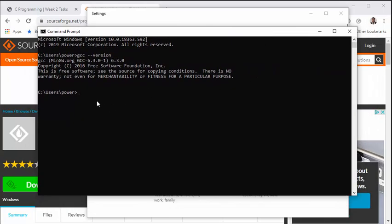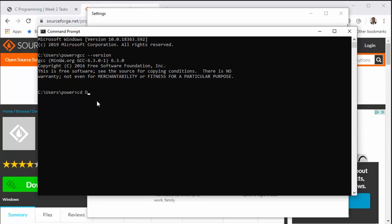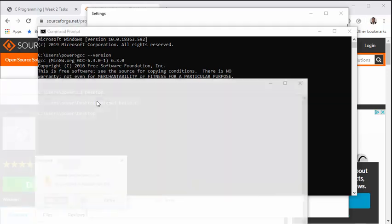Now to test our compiler, what we can do is create a simple C program to print something. So let's go to the desktop and create a file—let's say hello.c.